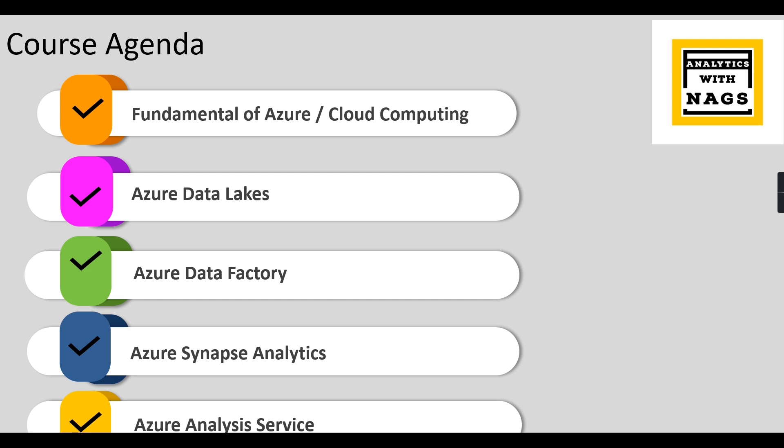Then last but not least, Azure Analysis Services. I'm mostly not going to cover anything apart from these topics. These are the core topics I'm going to cover which come under data and analytics, because Azure is a vast area where you have other services as well. I'm not going to focus on that.